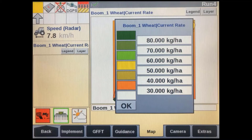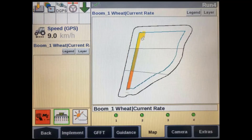You can do this for each separate channel simply by tapping anywhere on the map screen to select the next map channel. During operation, most people will leave the Rx style set to outline. This shows them a simple line where the rate will change, but will show the machine's actual applied rate in the colors we just saw in the legend.